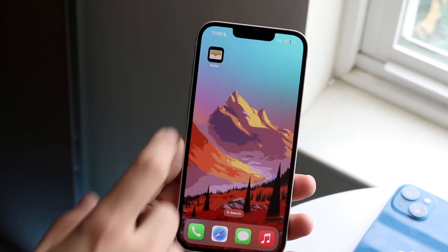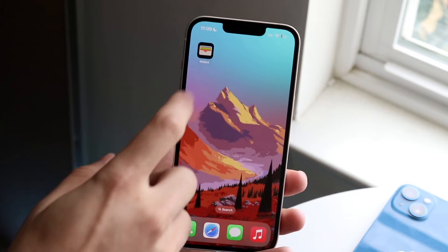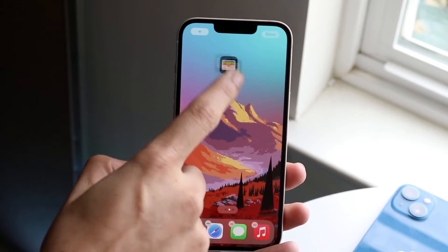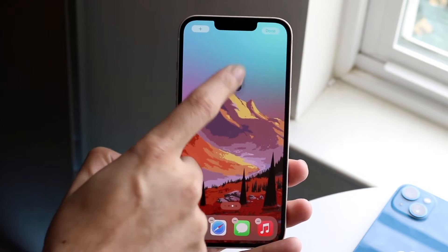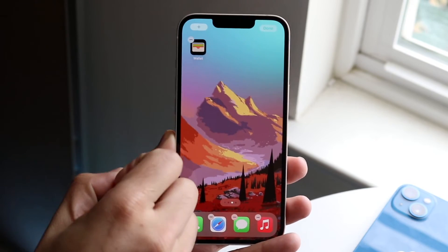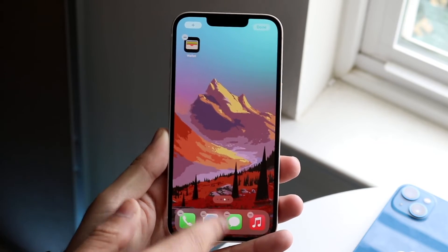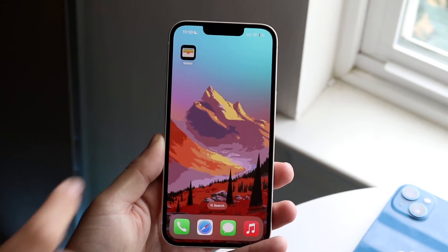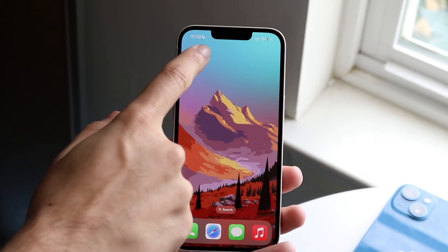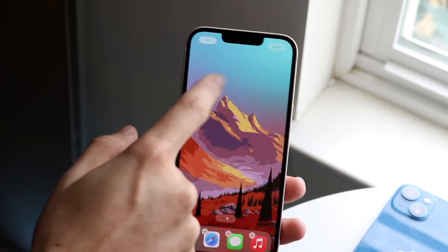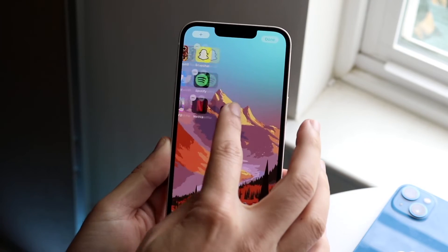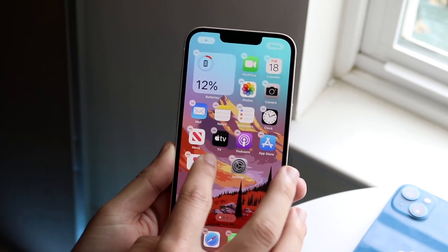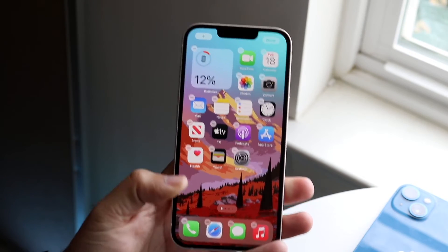Now if you want to move this application again, a much easier way is to hold it down and once you feel that vibration you can start moving your finger. The trick is to not let go until you're done moving the application. So again, you can hold it down, move the application, use your other finger to drop the application somewhere, and that is basically how you do it.